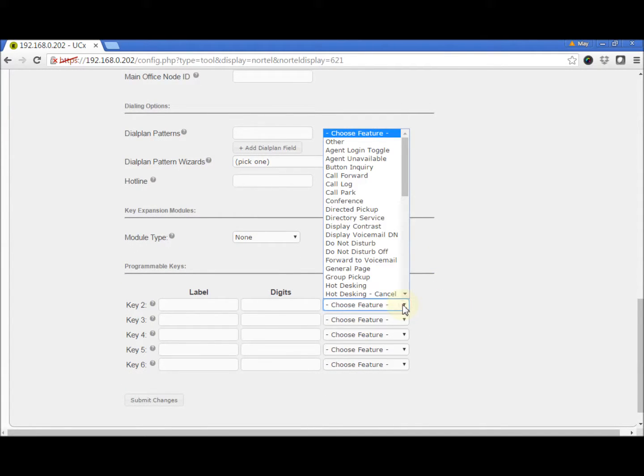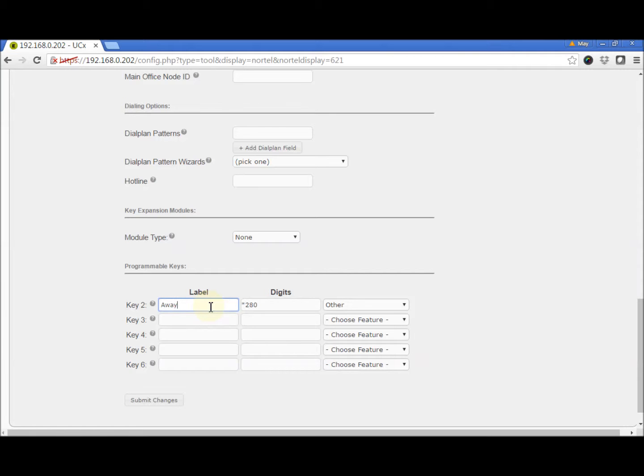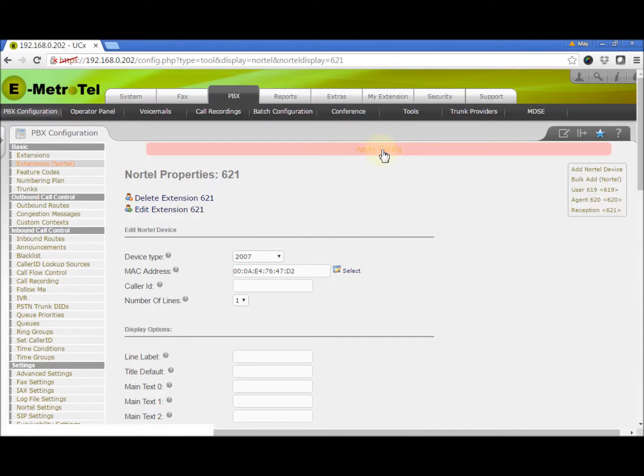Select Other. Enter the feature code Star280. That's for the Call Flow toggle. And give it a descriptive name. Click Submit Changes and Apply.